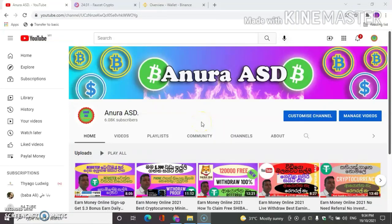Good afternoon, everyone. I'm going to show you a video about the ESD YouTube channel. I'm going to talk to you about the video, so you'll see the video on the YouTube channel.